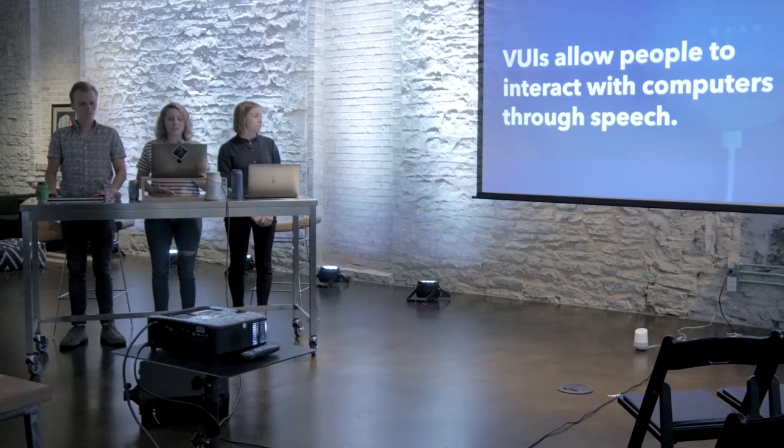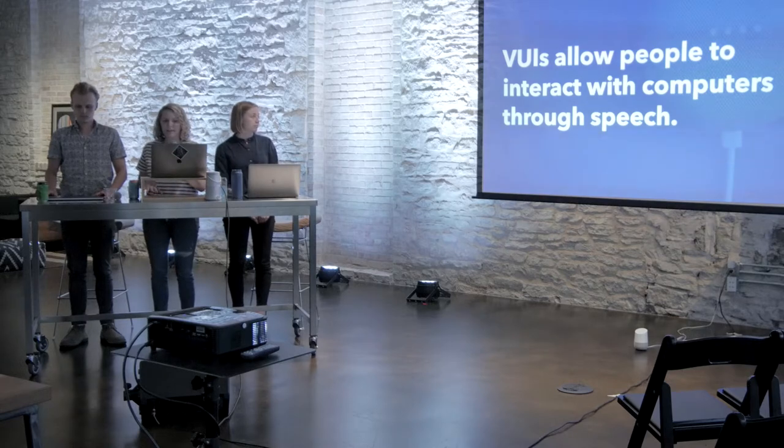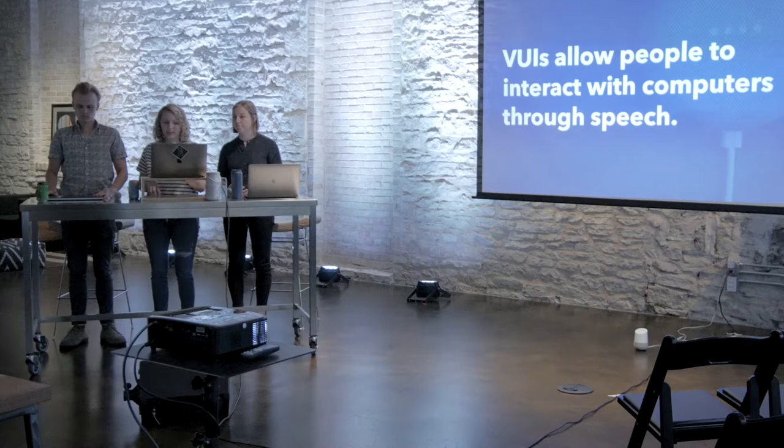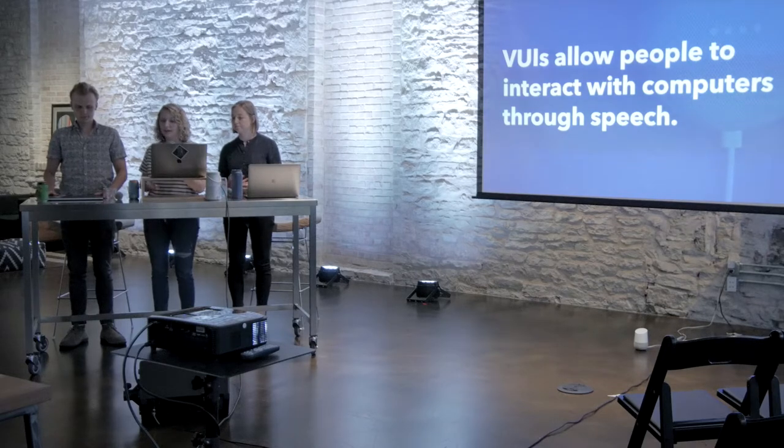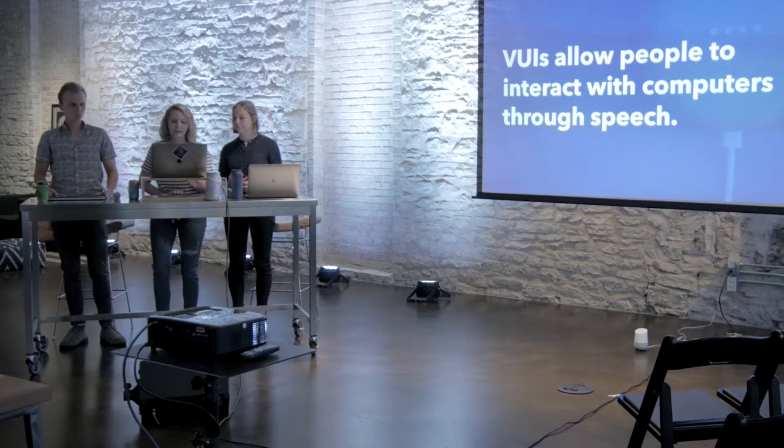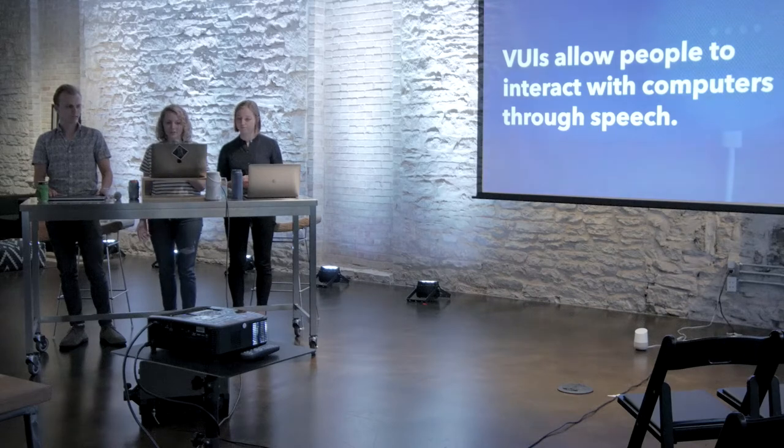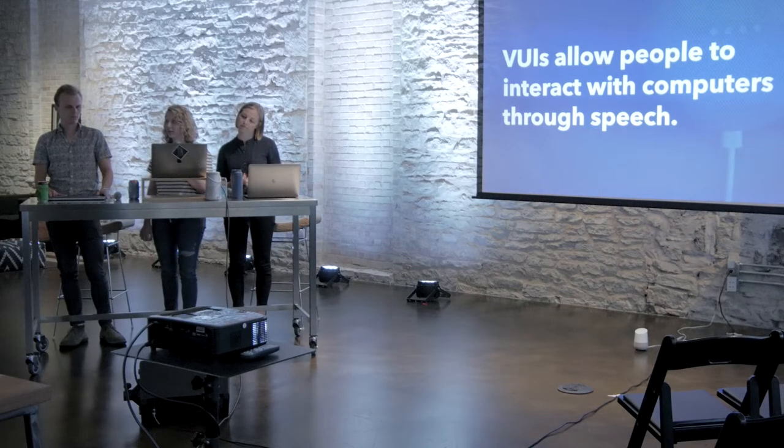So first, let's define an interface. An interface is the point where two systems meet and interact. And in this case, we're talking about the point of interaction between a computer and a human. And as technology has continued to develop, so have the ways in which we can interact with computers.